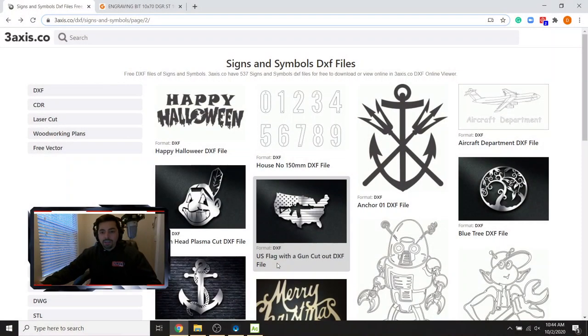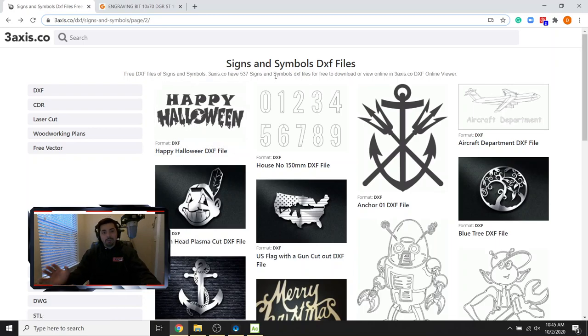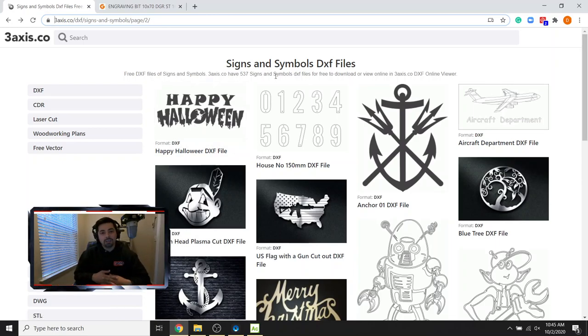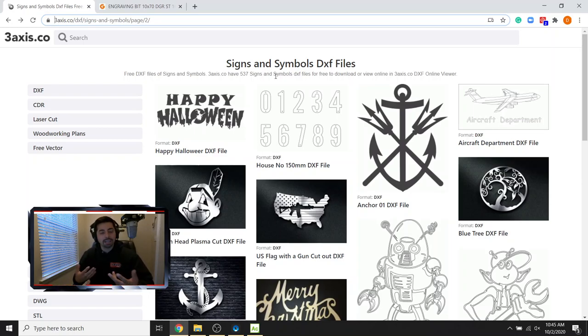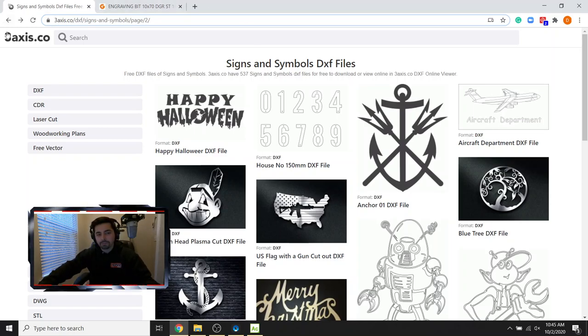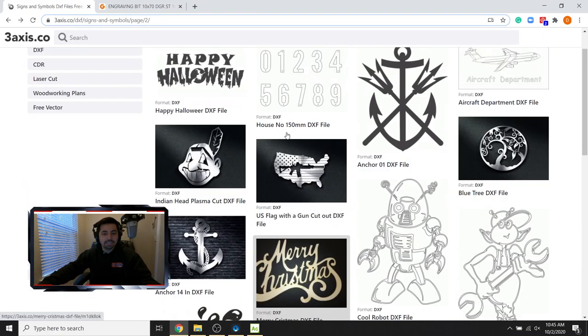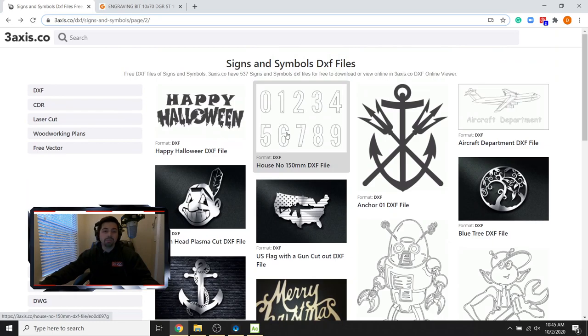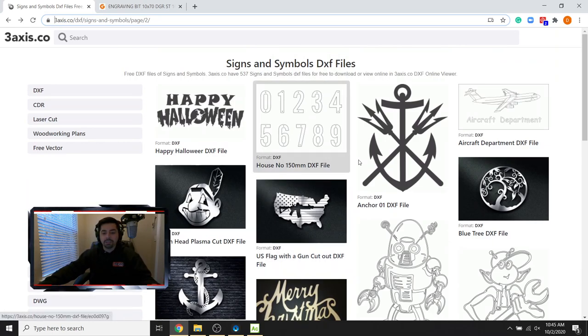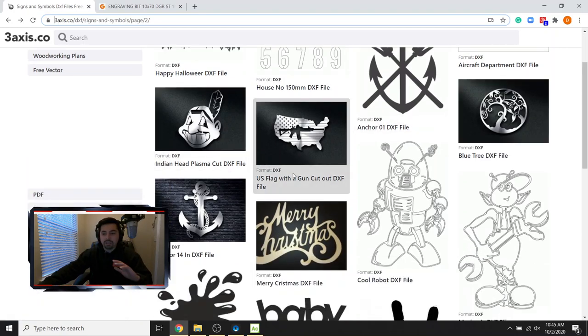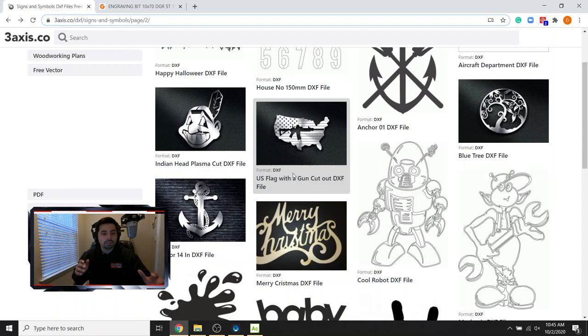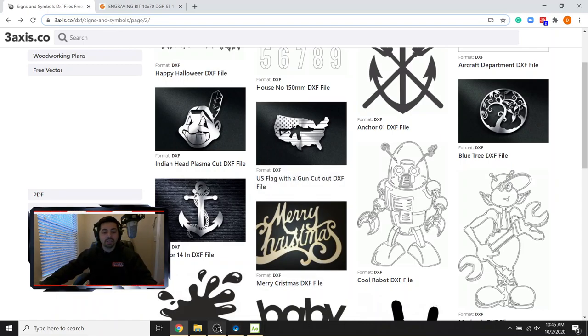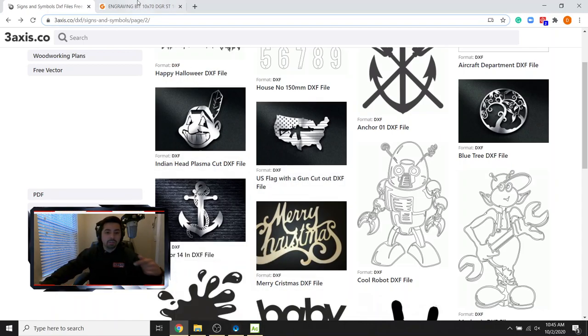All right guys, welcome back. So what we're going to start out with is talking about where you can find a lot of really nice DXF files for signs and stuff like that. So this website 3axis.co has a lot of really nice signs that are totally free in here. I already found one, downloaded it, and we're going to play around with it here in a second. So if you just Google like DXF free signs, you'll come up with a lot of good hits.